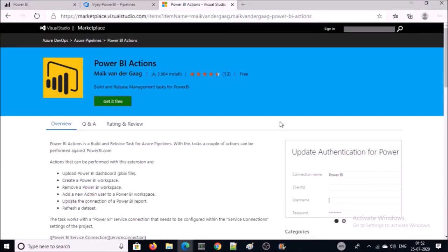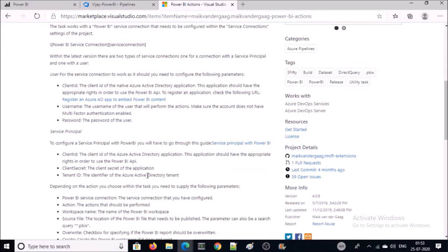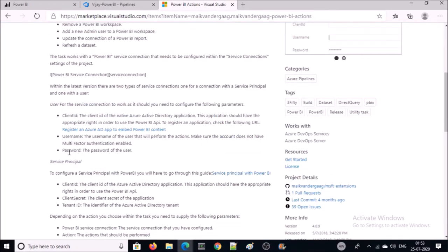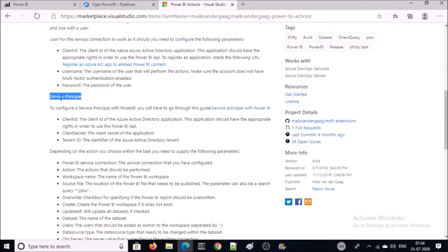I am going to use Power BI Actions plugin to set up the CI/CD approach. This plugin supports two types of connection service: one is service principal and second is user. For the demonstration I am going to use service principal because it is the most trusted and recommended approach for connection service. Let's create the service principal before setting up CI/CD.